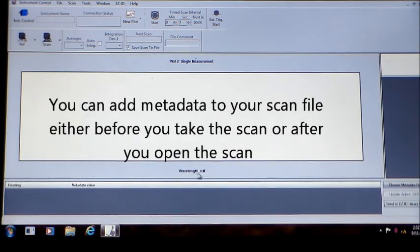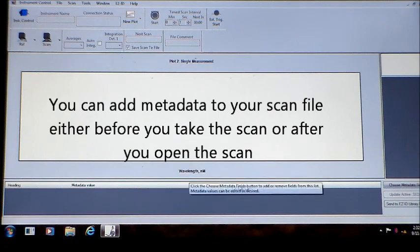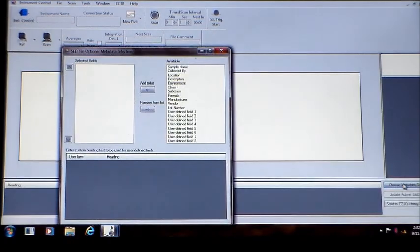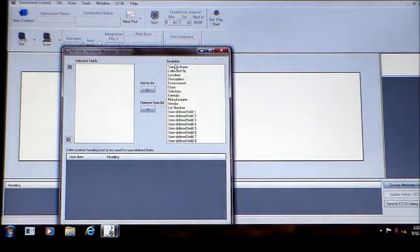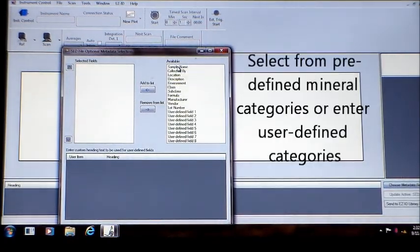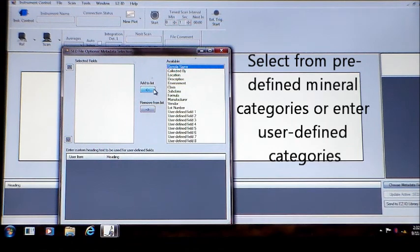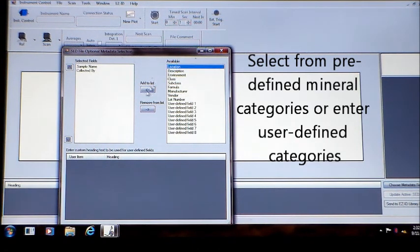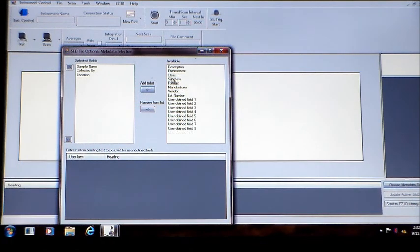You can add your metadata before you take a scan or after. Select from several predefined metadata categories including sample name, location, environment, class, and more, or define your own category.